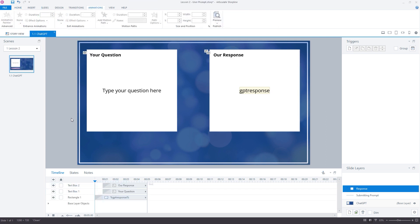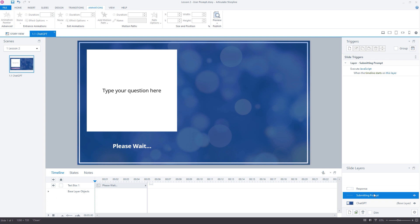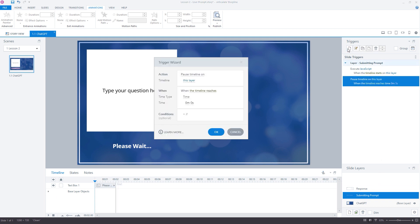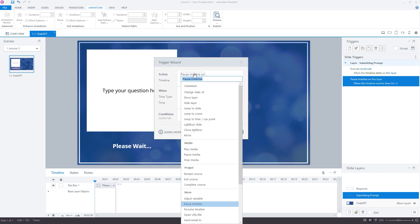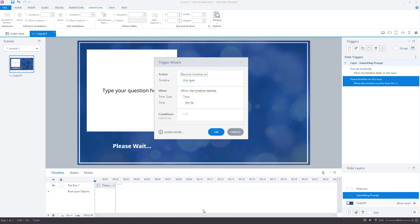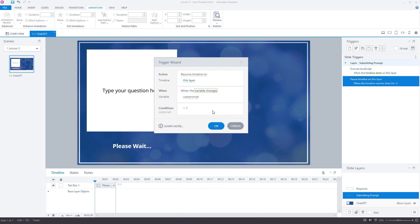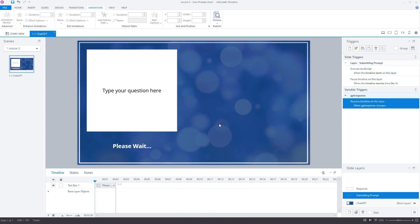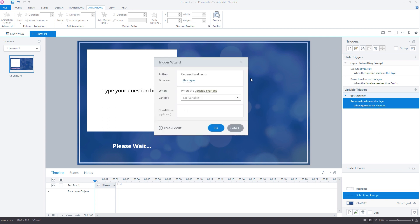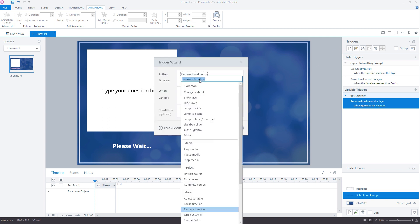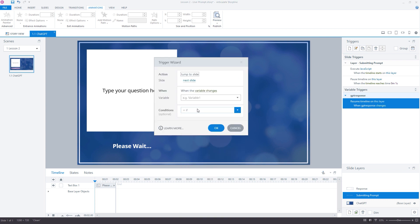Let's go back onto the submitting response layer and add a new trigger to resume the timeline on the layer when the GPT response variable changes. And add a trigger to show the response layer when the timeline ends.